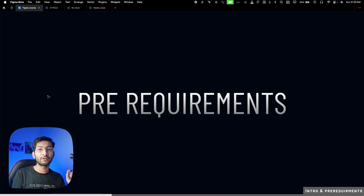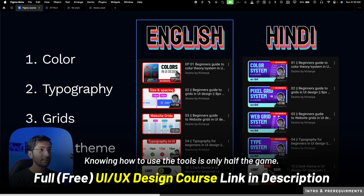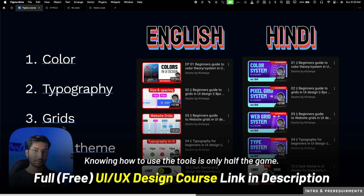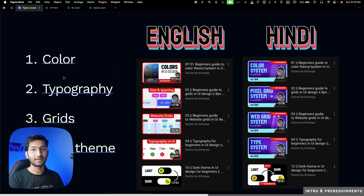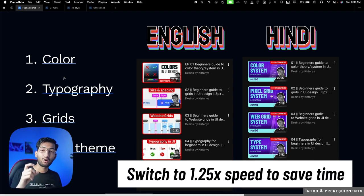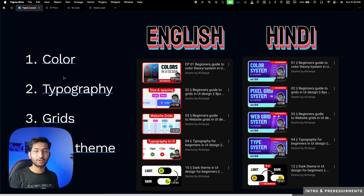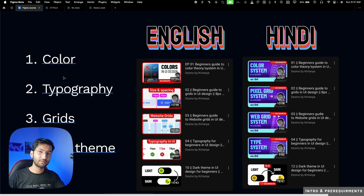There are some pre-requirements — I'm not going to cover the theory part here. I've already created detailed videos for beginners in my free UX design course, available in both Hindi and English. These are four must-watch videos to understand the concepts, because we'll be using that knowledge — I'm covering only the tool part here.